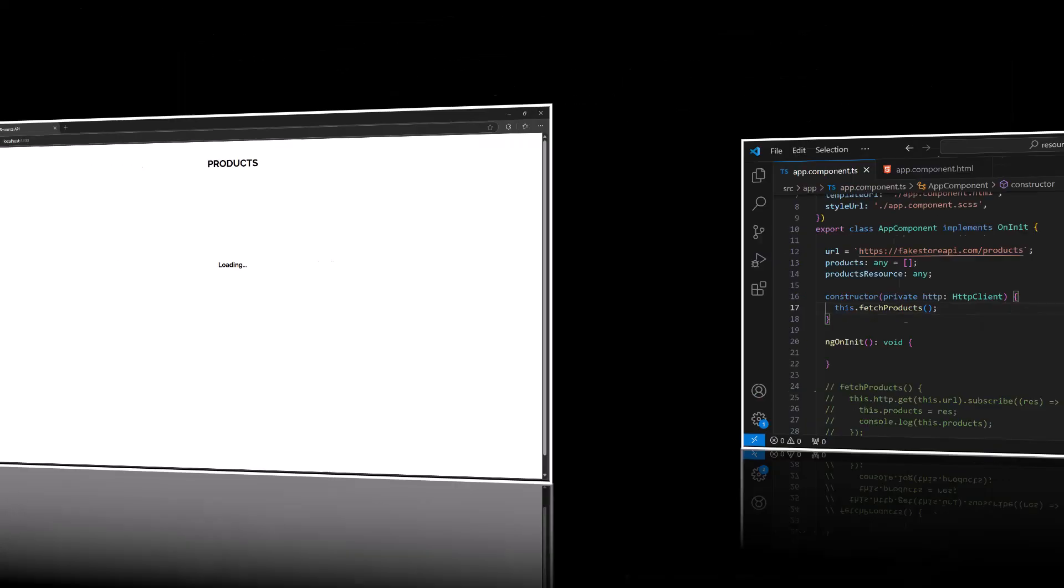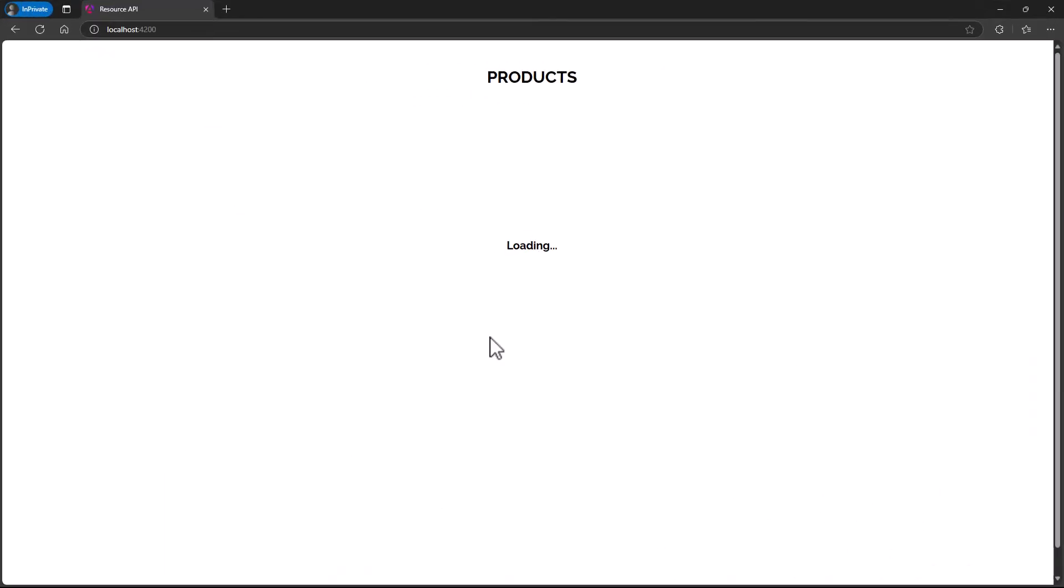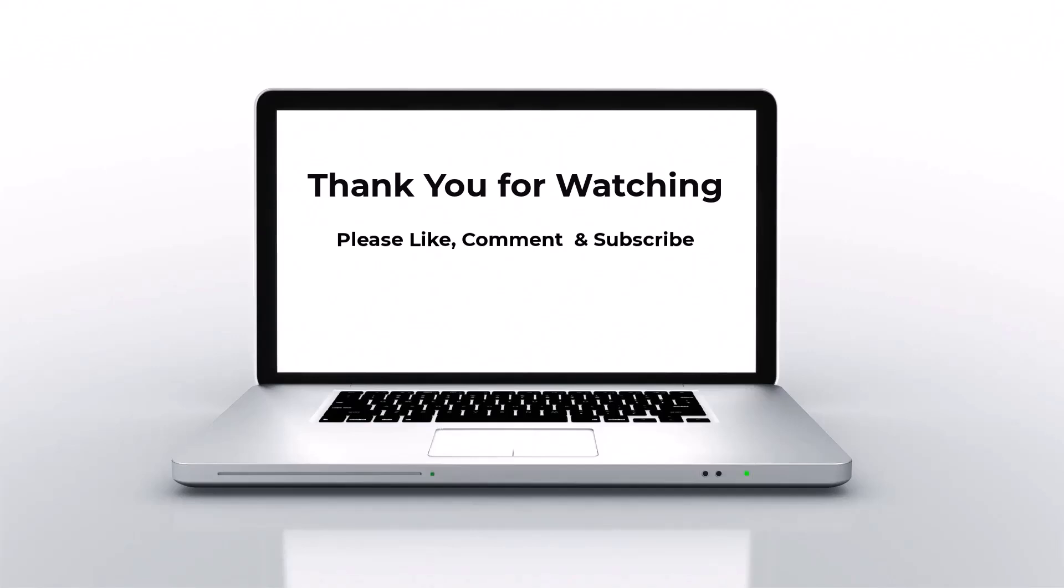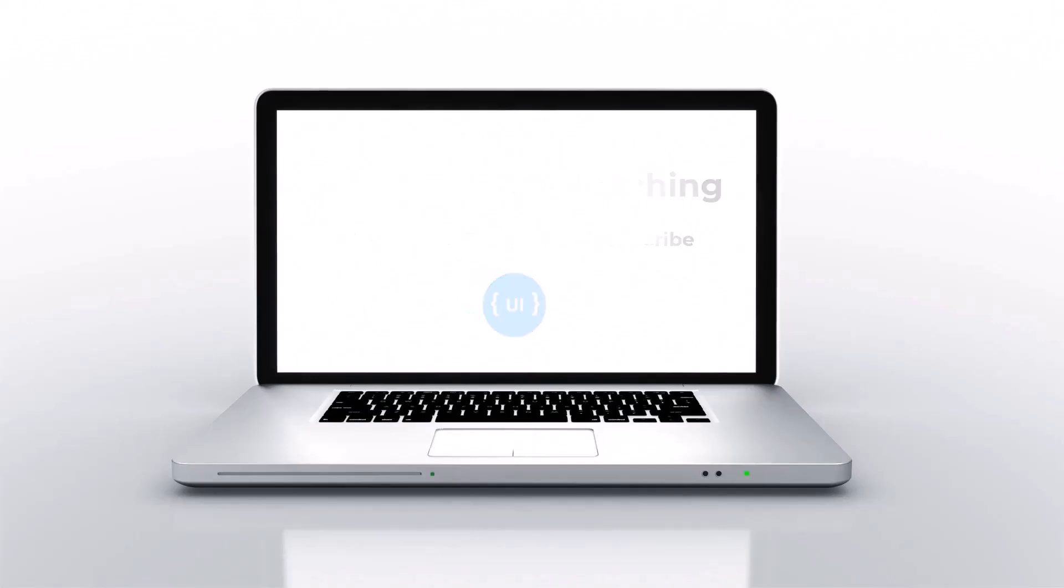Also, this feature is still in developer preview. Most probably we can expect this to be stable in the next release. Hope you understood. That's all for today. Please like this video and support me. I'll be back with another interesting concept soon. Thank you. Bye.